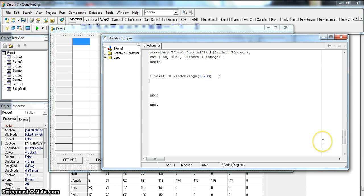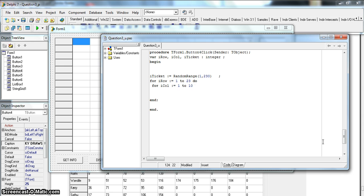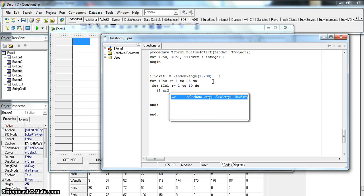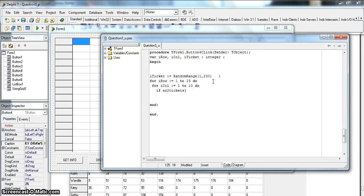Now we're going to go through this array. We go: for row equals 1 to 23, and then for col from 1 to 10. Those numbers come from the range of the array - 1 to 23 rows and 1 to 10 columns. I'm going to check in the array rather than the string grid because the string grid uses 0 to 22. So: if arrTickets[row, col] is equal to rTicket, then that number exists.